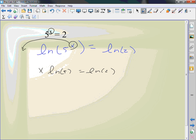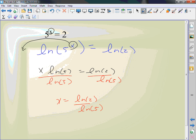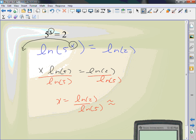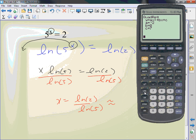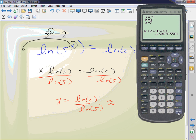What can I do with this exponent here? I can pull it and make it a coefficient. x ln of 5 equals ln of 2. Next step, what am I trying to solve for? What do I have to move? So I'm going to divide by the ln of 5. x equals the ln of 2 over the ln of 5. I can take and find an approximation with my calculator. I don't do any ln logs or whatever until the very end.